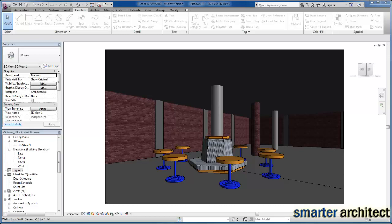In this video, let's get started creating a legend that we'll use for both door or window schedules, or anything else that you'd like to lay out.